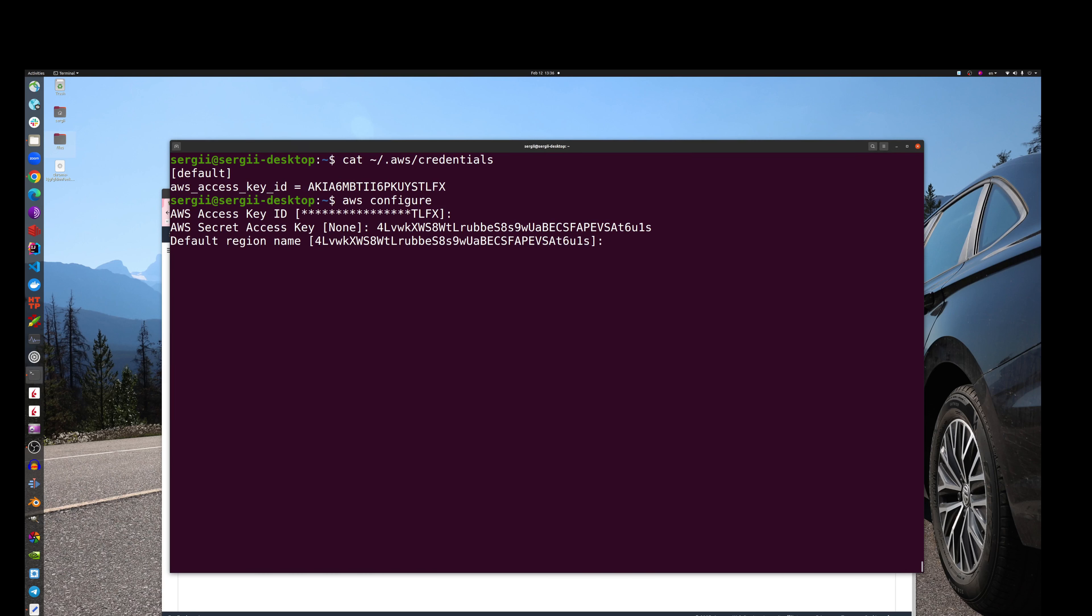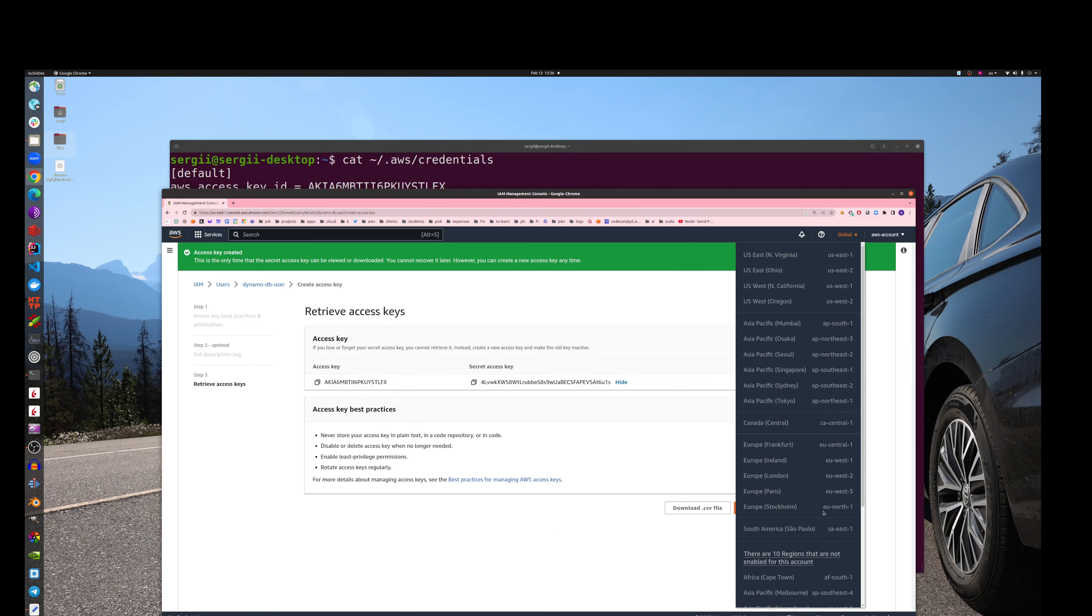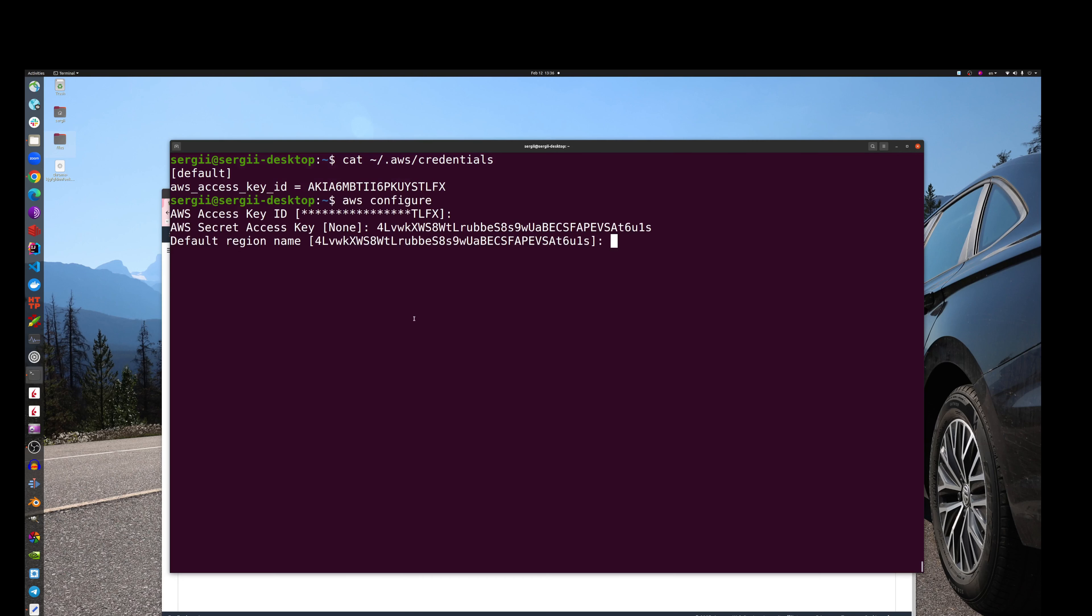Okay, so now it's asking us for default region. Let's provide the default region, and in my case it's going to be this. So hopefully I'm copy-pasting correctly this time.